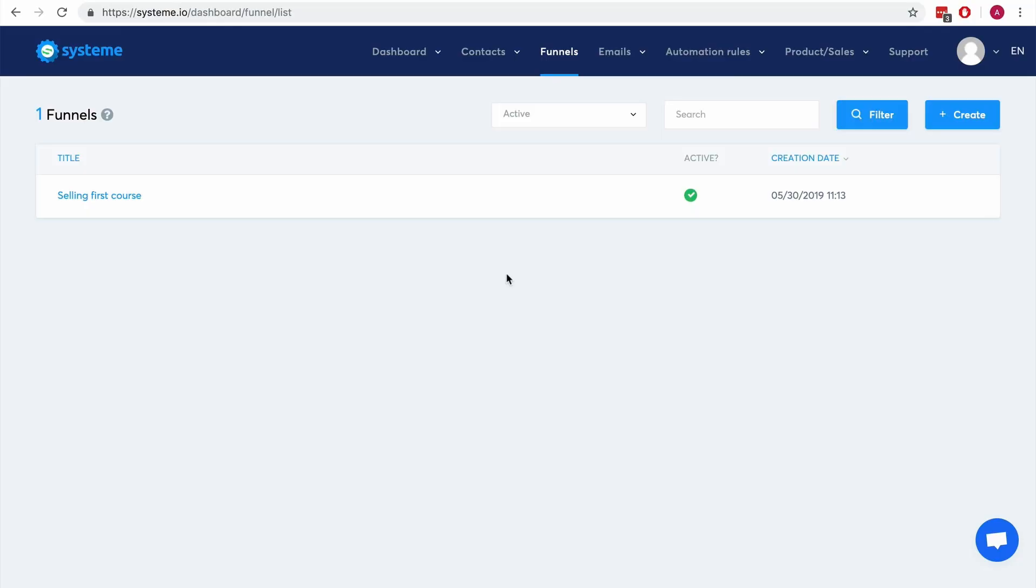Hi guys, here is Aurelien, System.io Founder, and in this video I'm going to show you how you can share a complete sales funnel with someone.